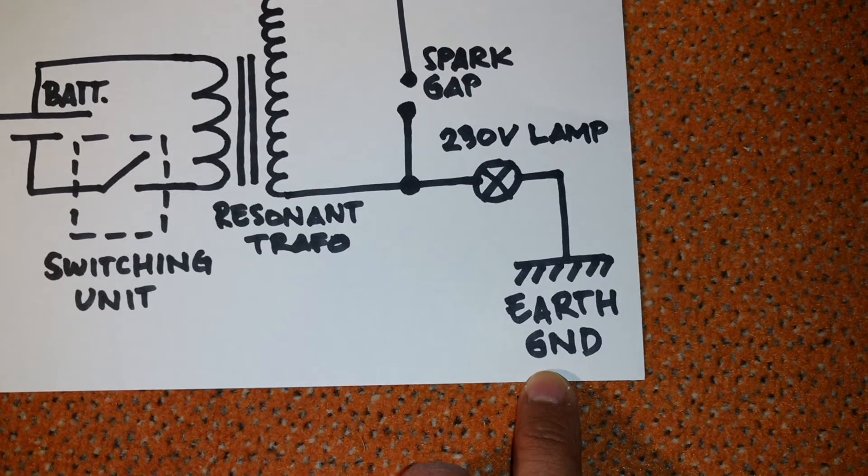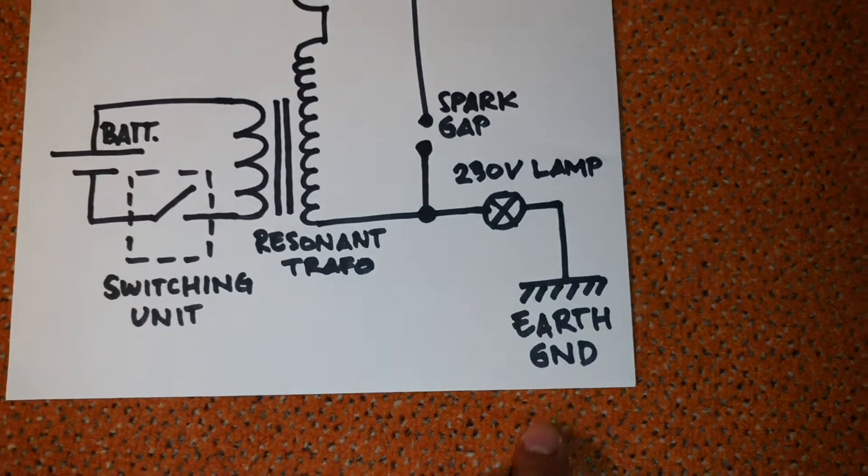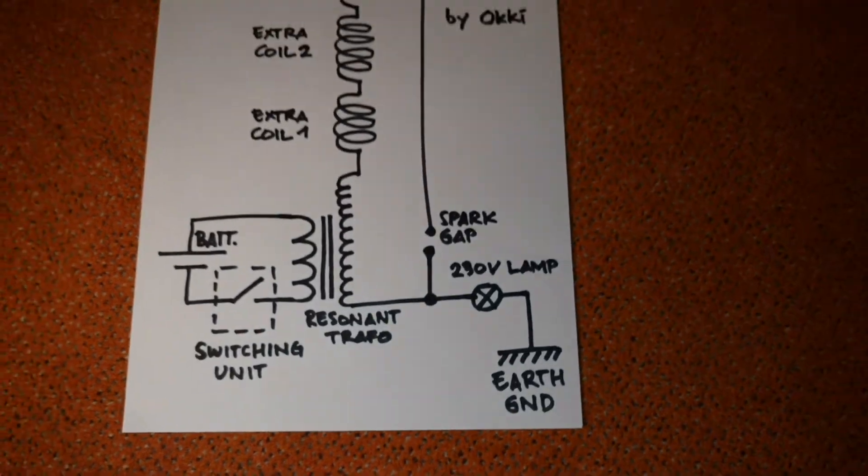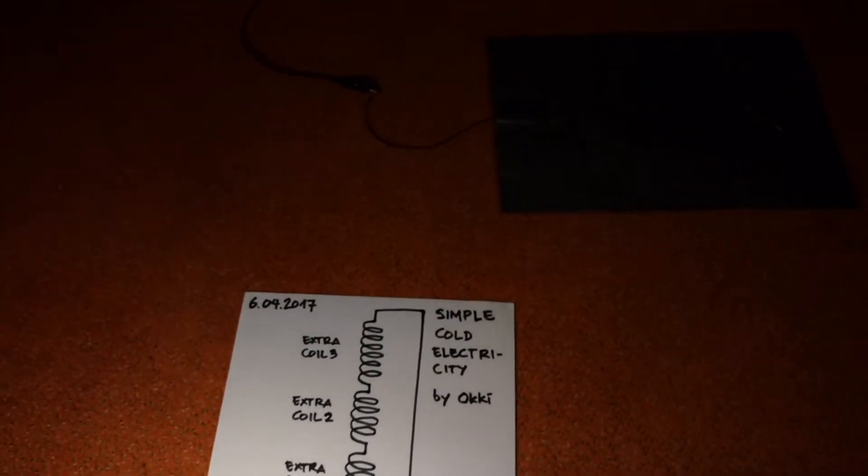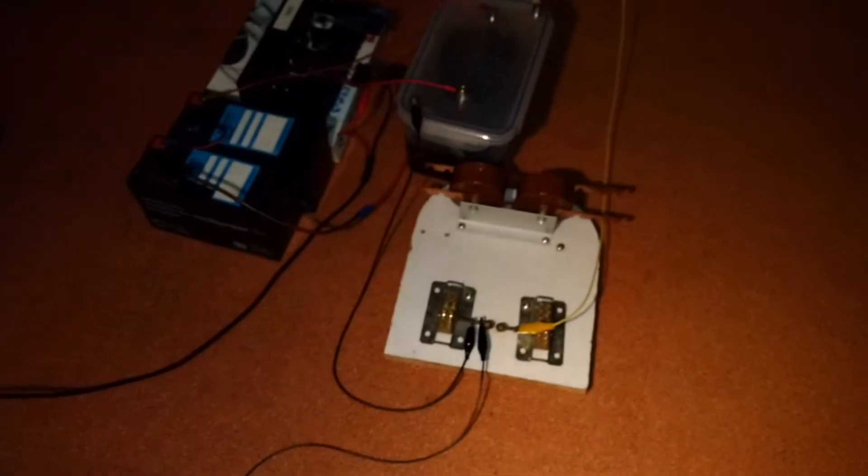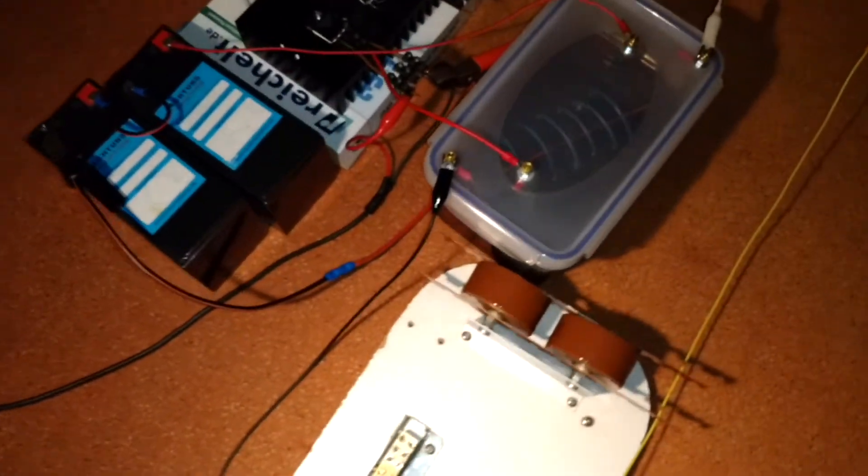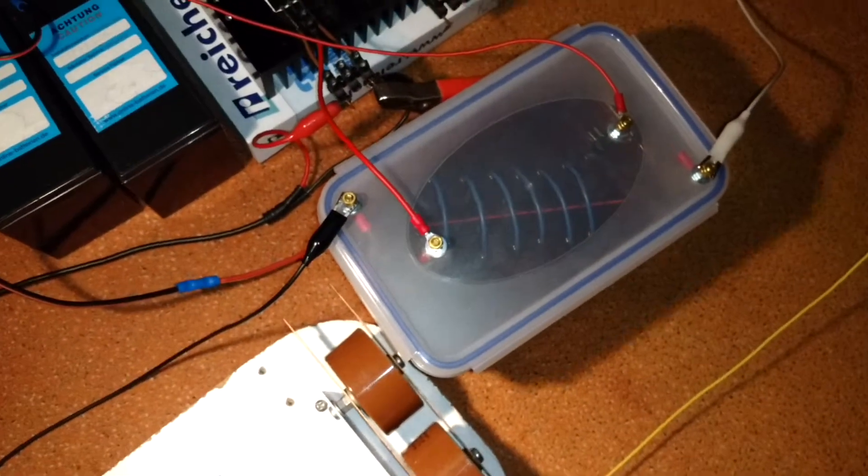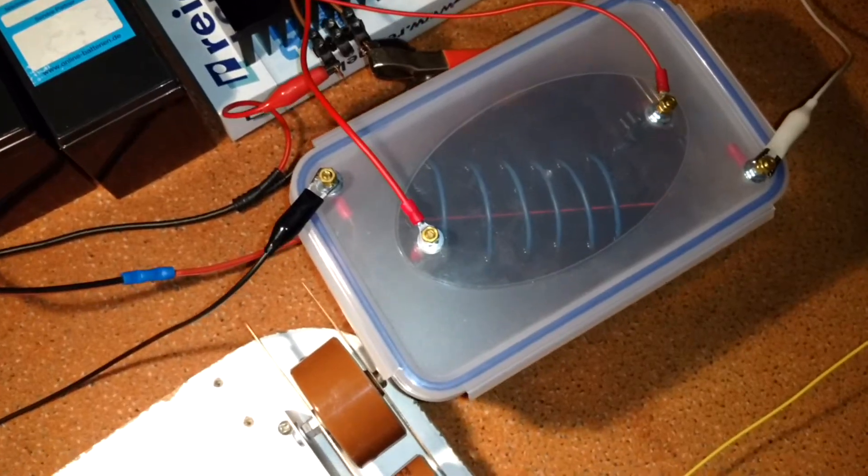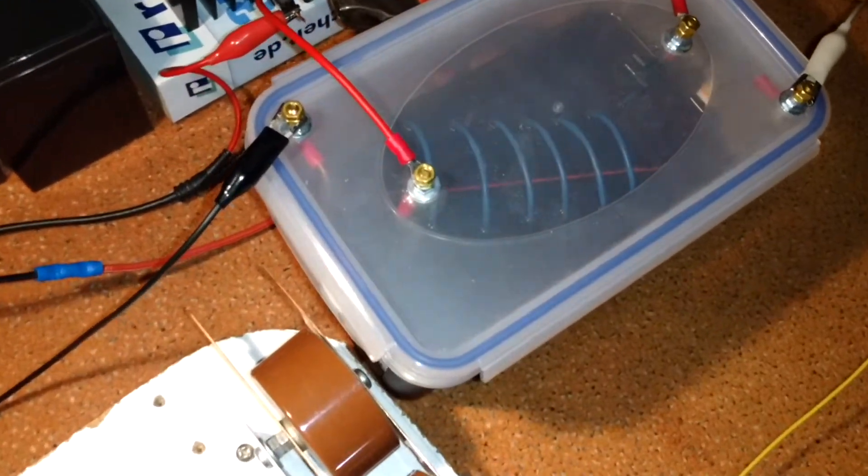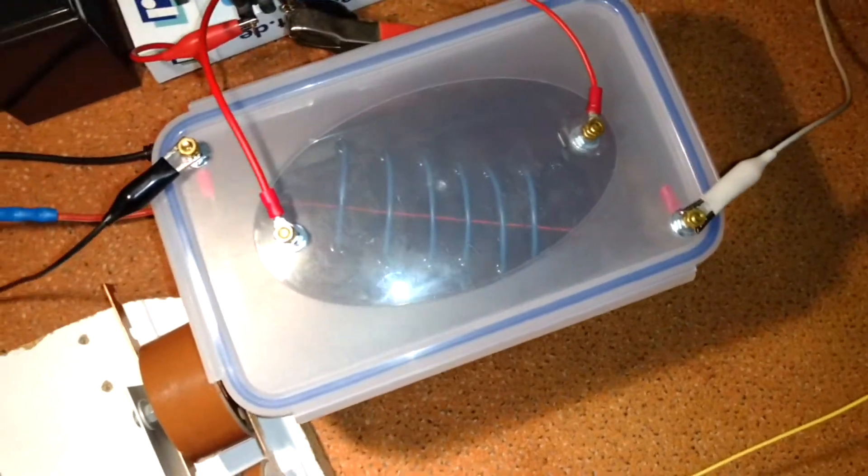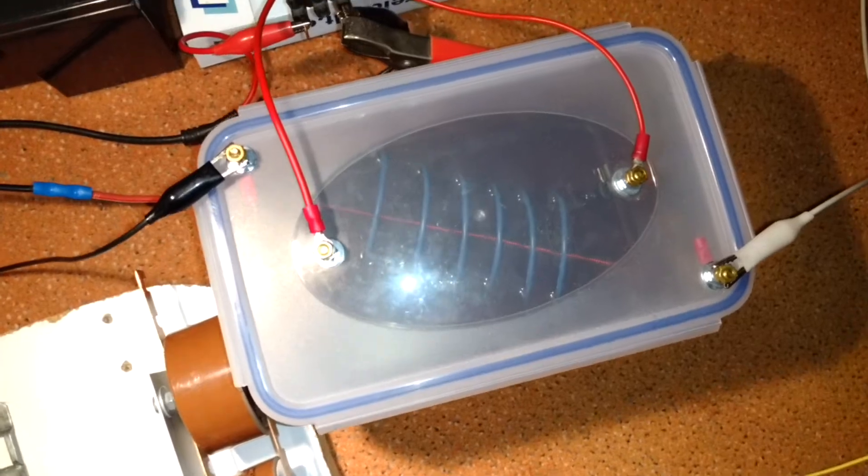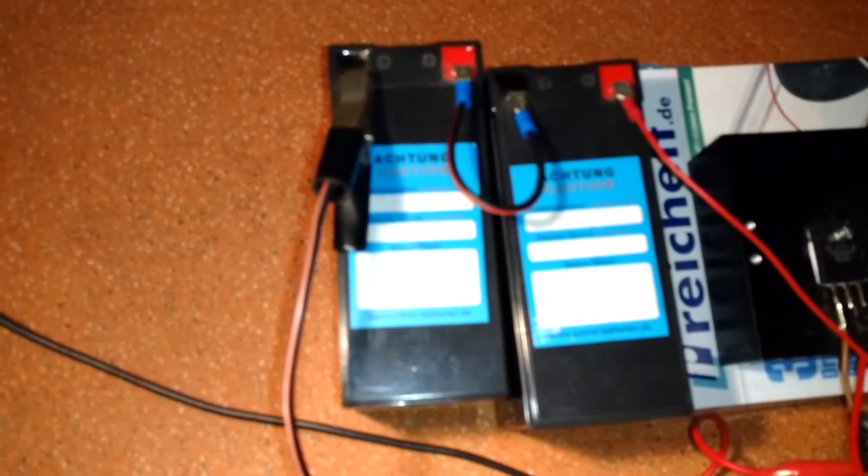Now I will show you the detail of my real circuit. This is my resonant transformer.